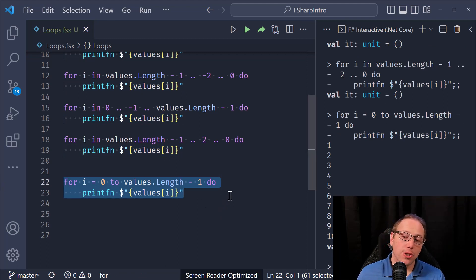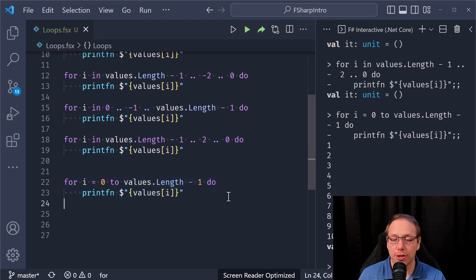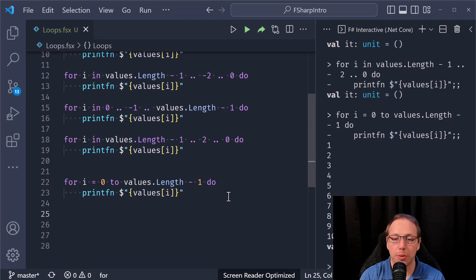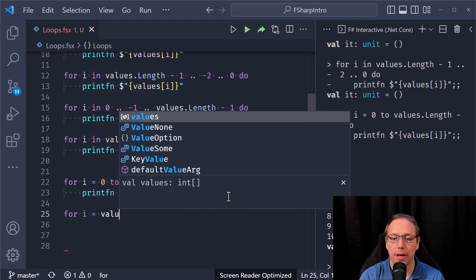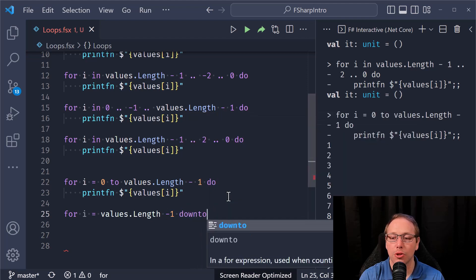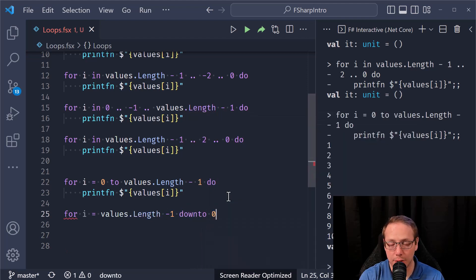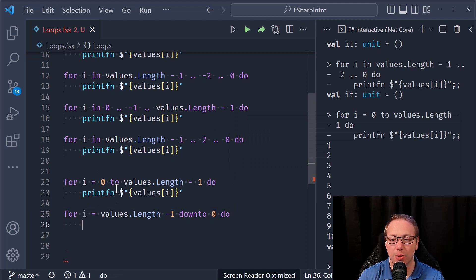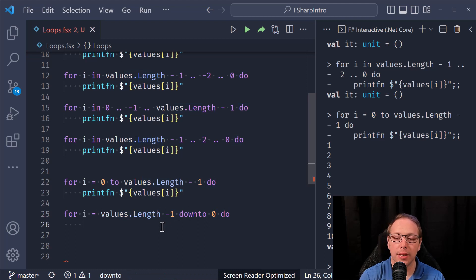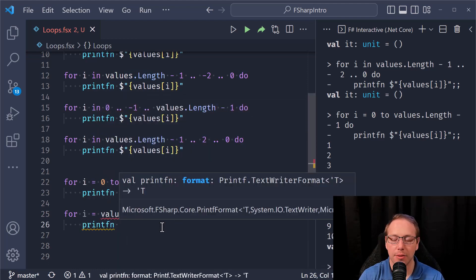You can also go in reverse. Instead of going from zero up to length minus one, you can write `for i = values.Length-1 downto 0 do`. This is an important difference: when going low to high use `to`, when going high to low use `downto`.